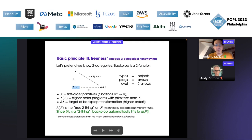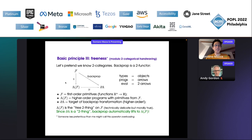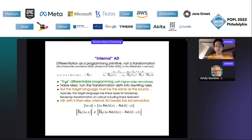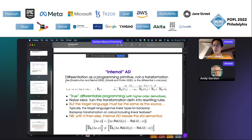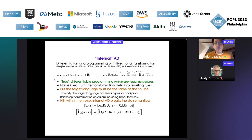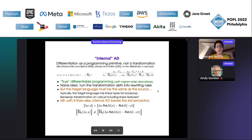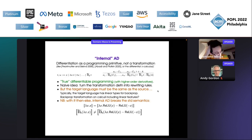So now you know these three principles, and you can try and build your own backpropagation transformation. We have all these different transformations, we know that they are provably correct. The denotational semantics may be wonderful. Now, these are all transformations — they take source code and give you source code.